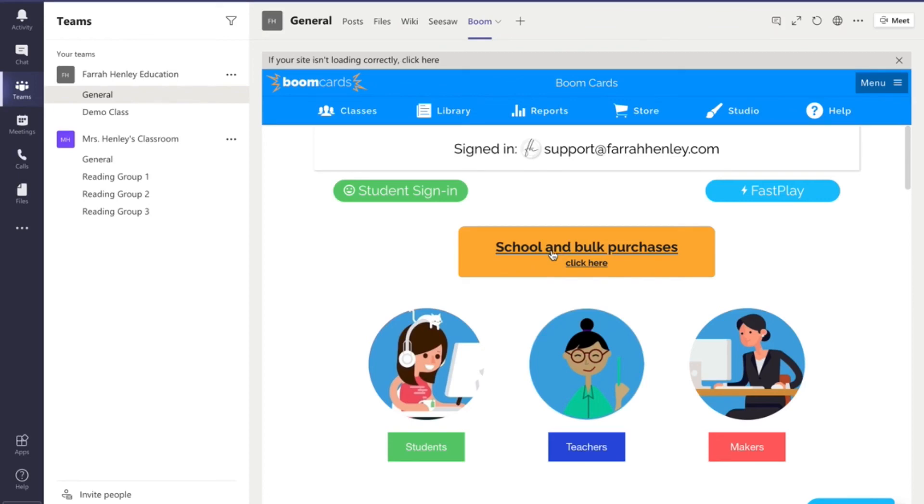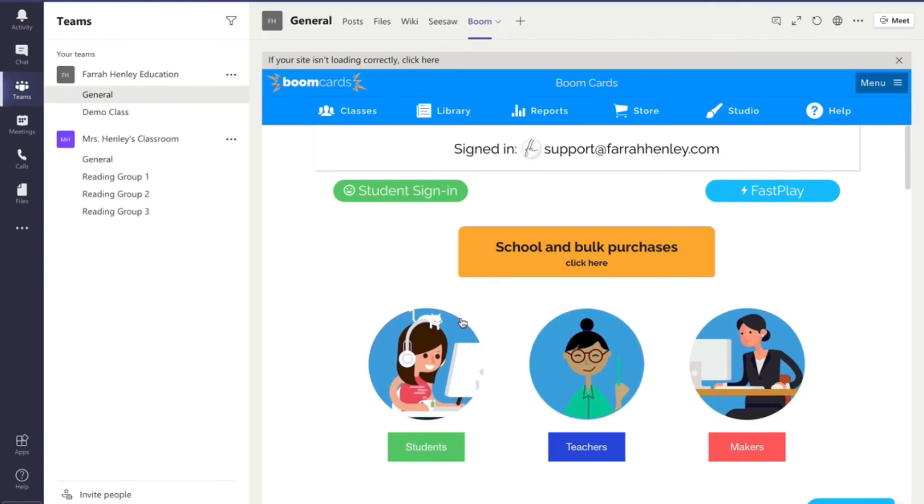So and assigning assignments, like I said, I don't have the assignments tab up here. You would need to figure out how you're going to let your students know, hey, you need to go into Seesaw, click the link up at the top. You need to go into Boom and complete this assignment. How you would assign those is completely up to you within the Microsoft Teams platform.